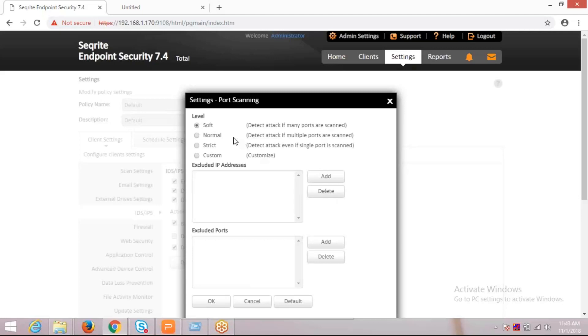There are four levels provided to set the port scanning attack detection. The first is the soft level, which detects attacks in case of many ports scan. In normal mode, it detects in case of multiple ports scan. In strict mode, it detects single port scans.